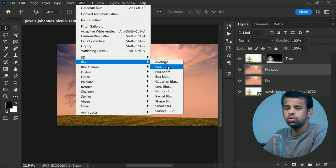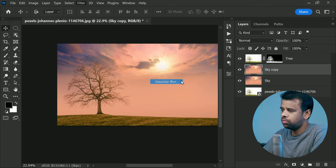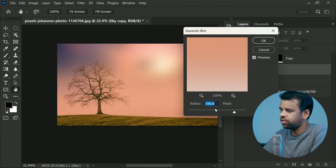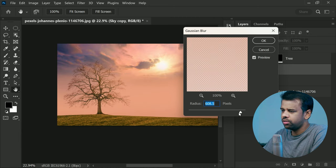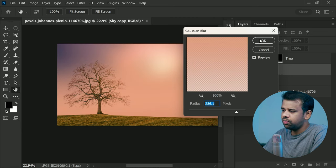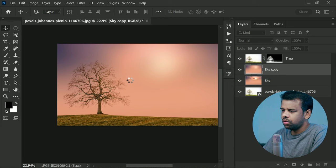Apply so much Gaussian Blur that all of the details just fade away into oblivion, and trust me, you won't even miss them.